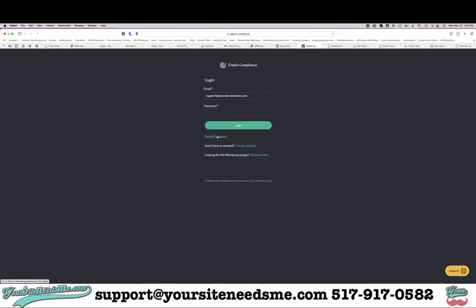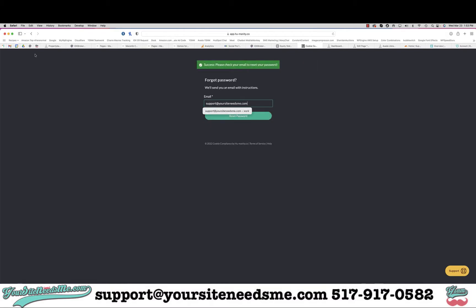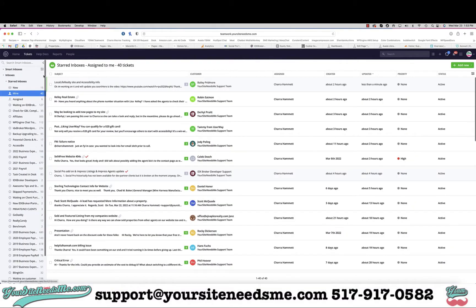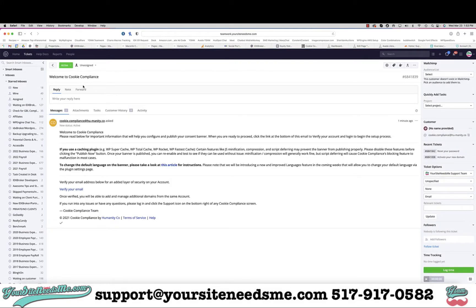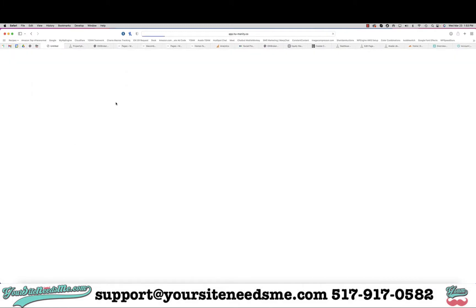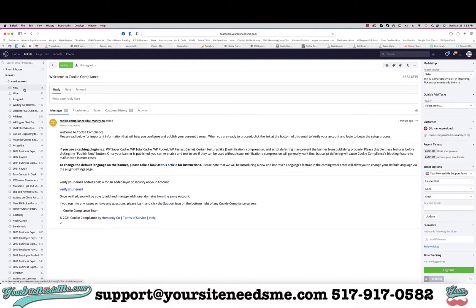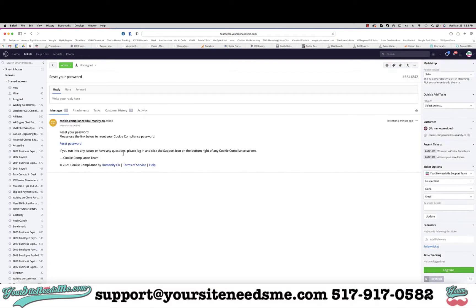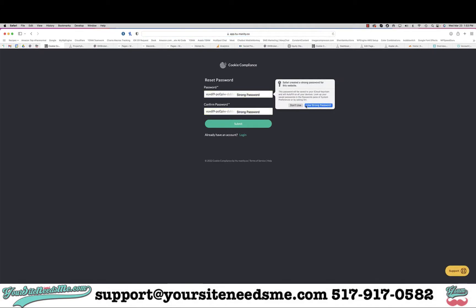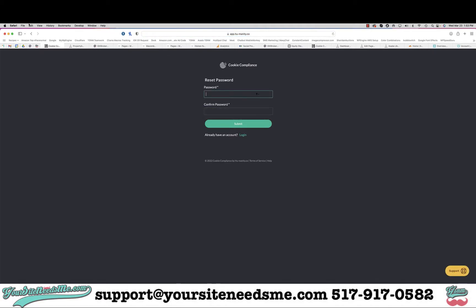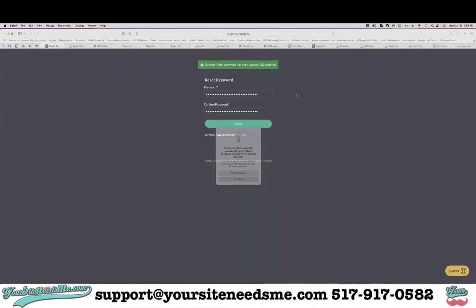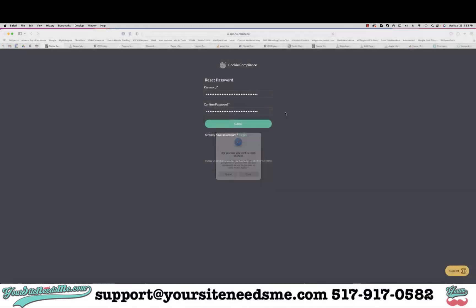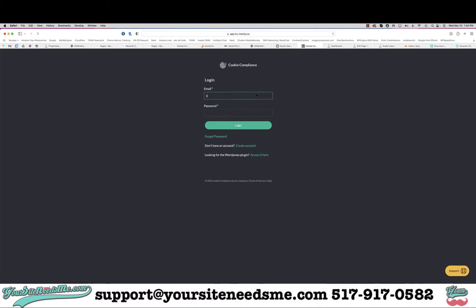Now I have to do a forgot password because my computer didn't save it. I'm also verifying my email and this time we'll generate our own password.